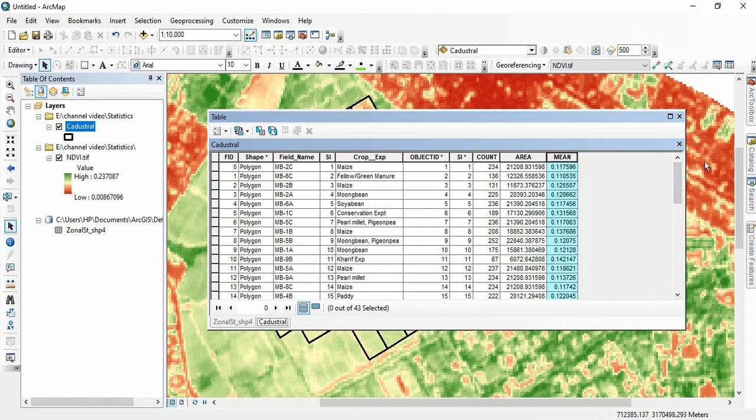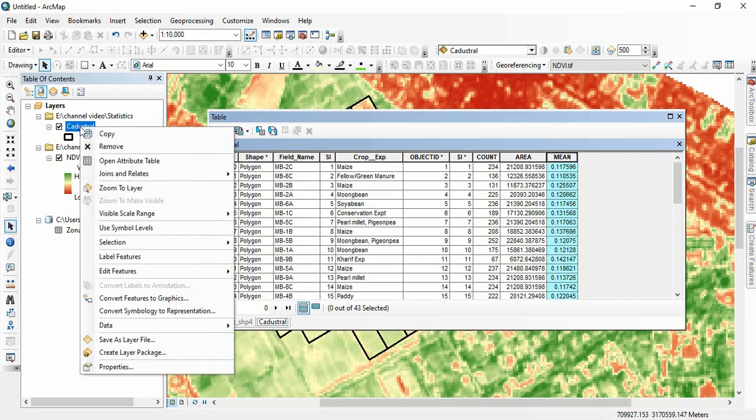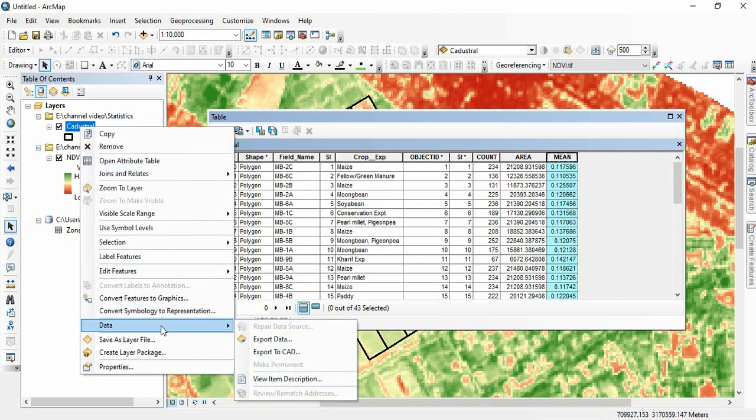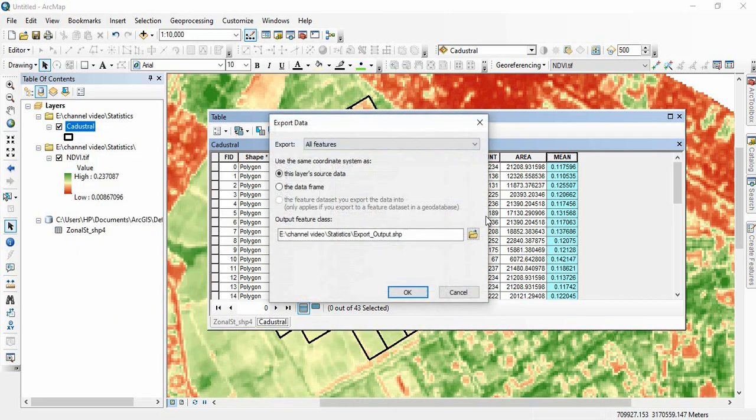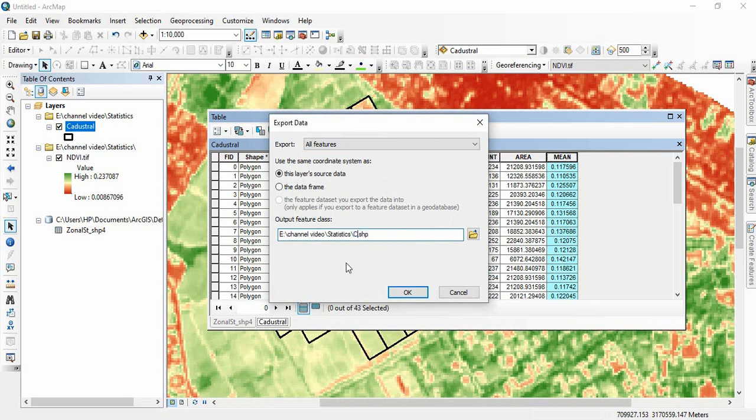Now you have to export it, save it as a separate file. So just right click and export data. And we will be saving it as, suppose, cadastro and then NDVI.